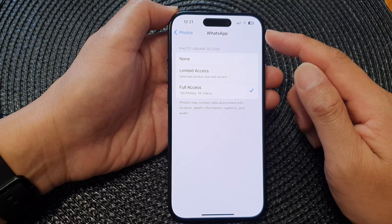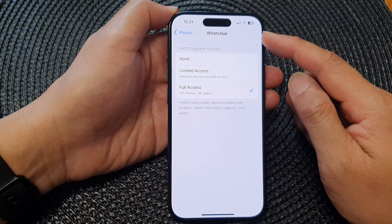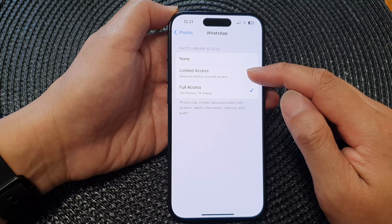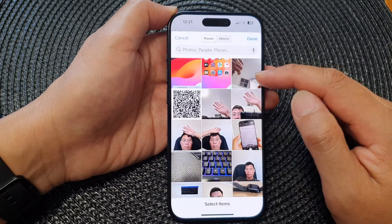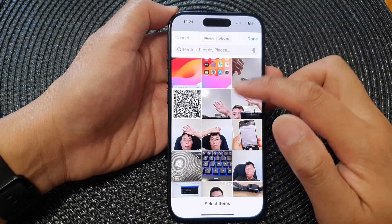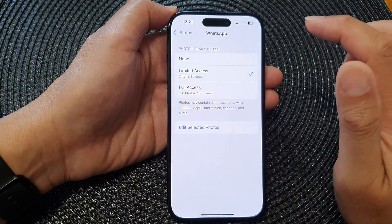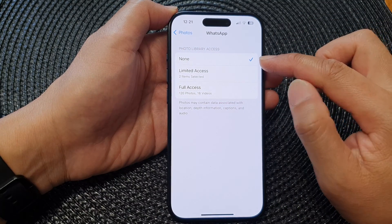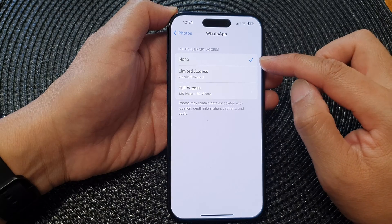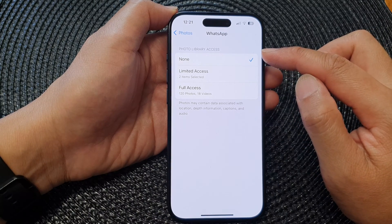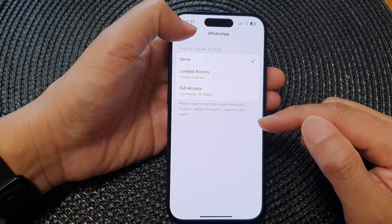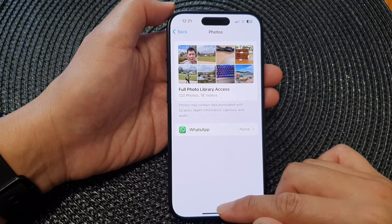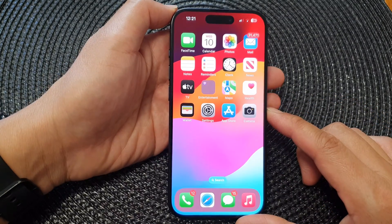In here, at the moment the WhatsApp app has full access to my photos. If I want to limit access, I can tap on Limit Access and choose the photos it can access, or I can select None to completely deny access to my photos library. And that's it — after that you can tap the back key and swipe up to go back to the home screen.